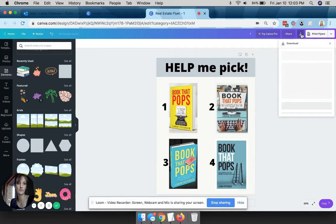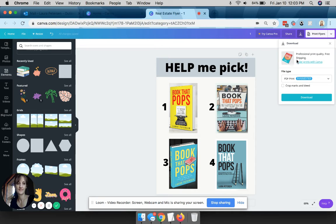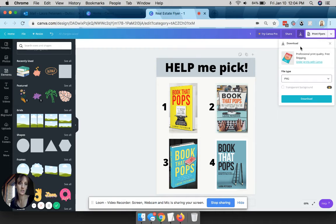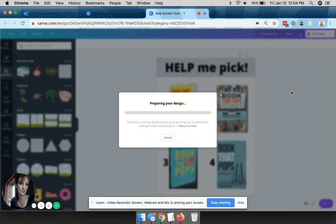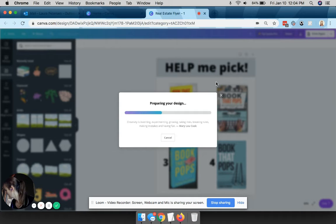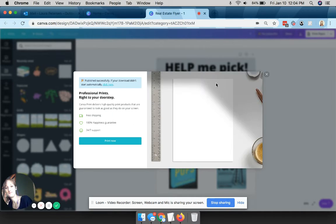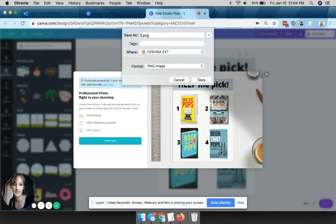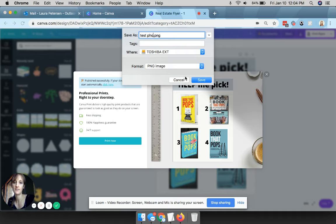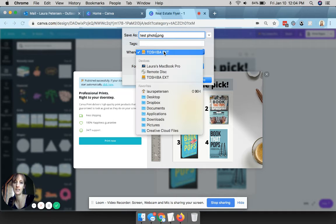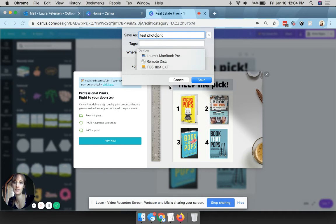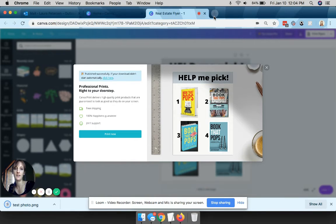So all you have to do now is go to this little button for download. I like to do JPEG or PNG, hit download. If you want a transparent background you have to have a pro account, but you don't need that for here. You're so good. Just one more minute. All right cool, I'll say 'test photo' so I know where to find it and I'll put it on the desktop, save.